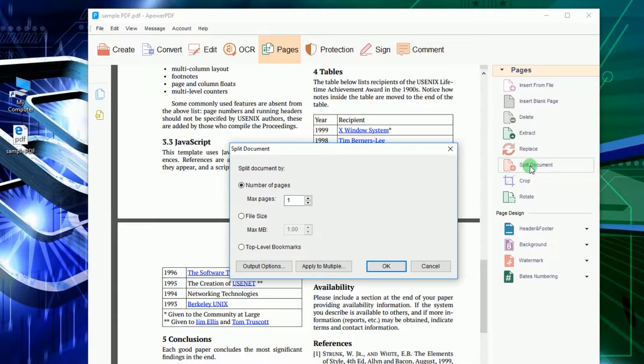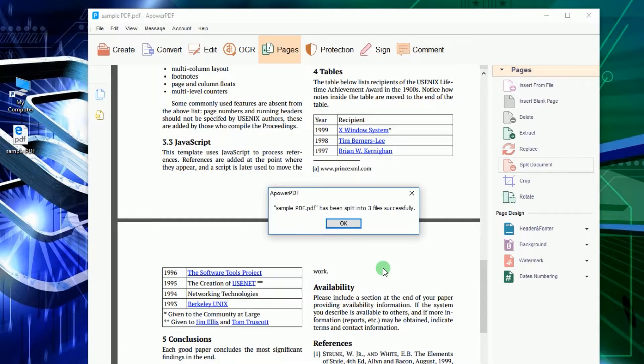To finalize the splitting, click OK and your file will be separated right away.